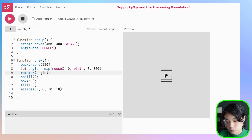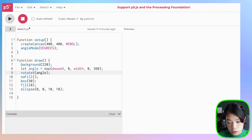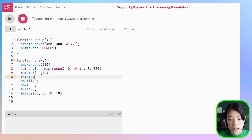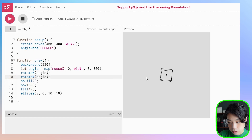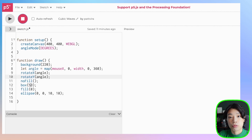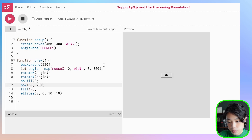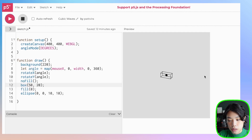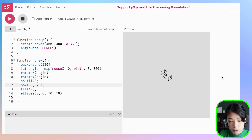You can see that the ellipse is also rotating. Now I want to add another rotate function — this time rotateY — and put angle as an argument. Now you can really see that it is a box. We only put in one argument for the box of 50. What if we put in the second argument as 20? You can see that the width, the first argument, is 50, but the height and the depth are 20. The second argument acts as both height and depth.